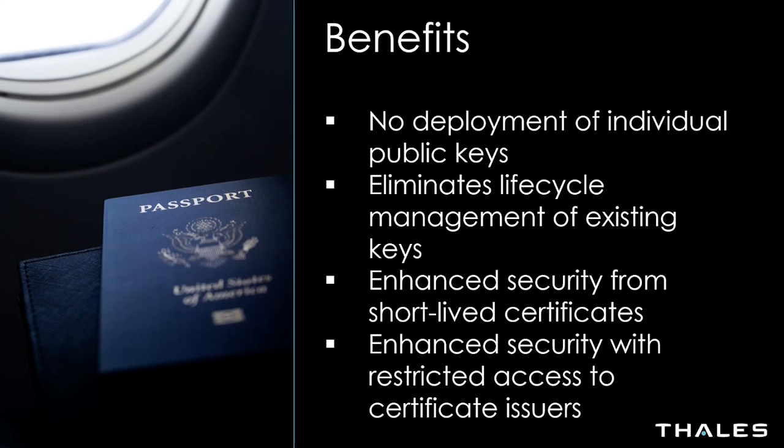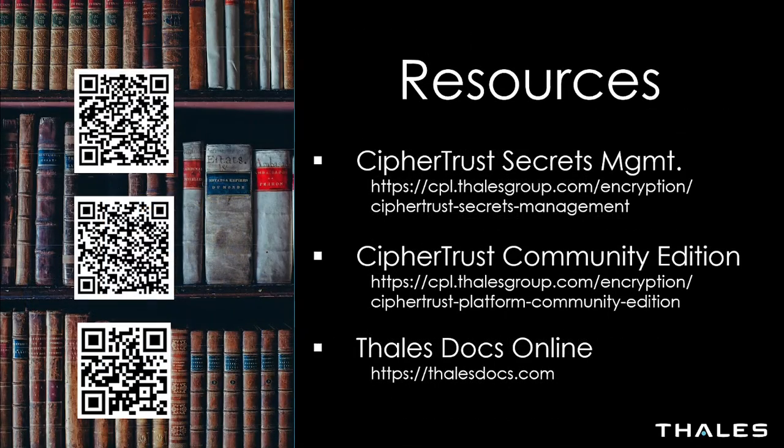And finally, we have enhanced security from the ability to restrict access to the certificate issuers. We can create different certificate issuers, each with different authorized users and principles for different use cases. For example, we might have one set for our DBAs and another for our infrastructure management team.